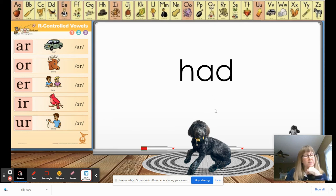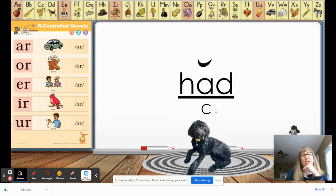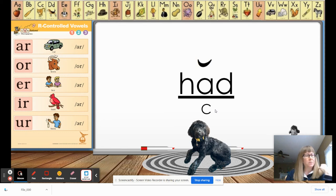Here's the next word. Somebody tell me if this is a closed syllable or not. That's right, it is. We're going to underline the whole syllable, put a breve above the short vowel, and put a C underneath so we know it's a closed syllable. The word is 'had.'